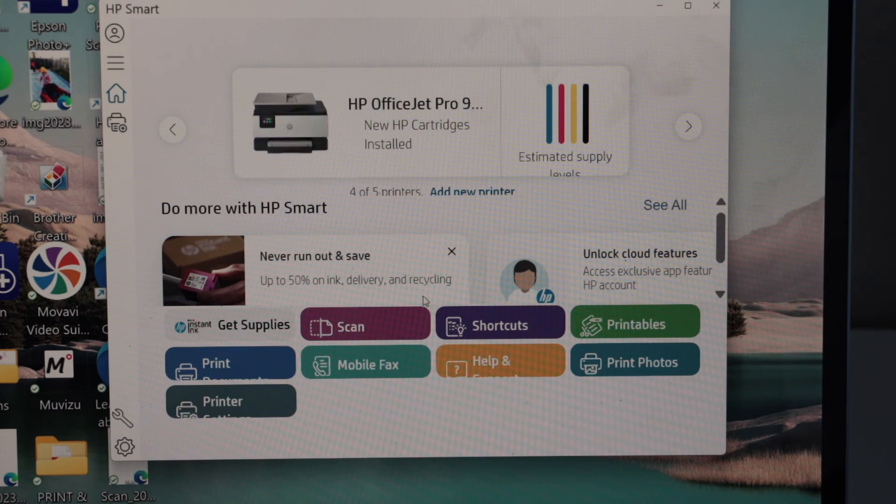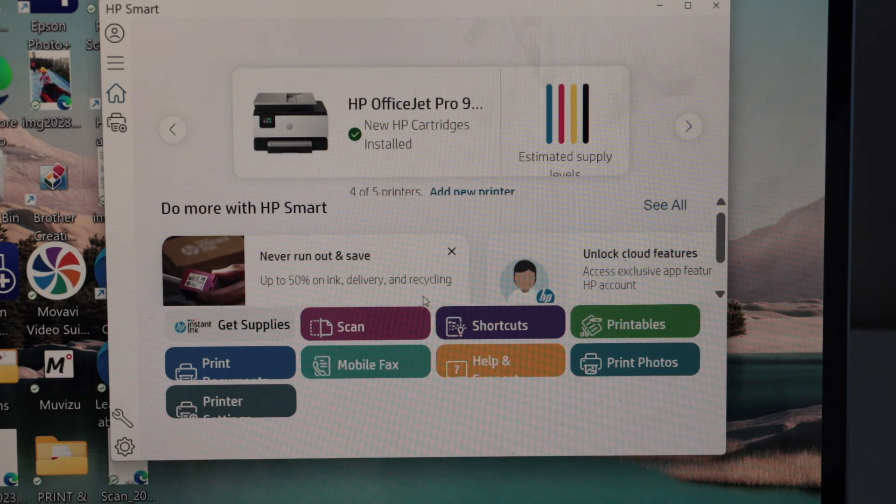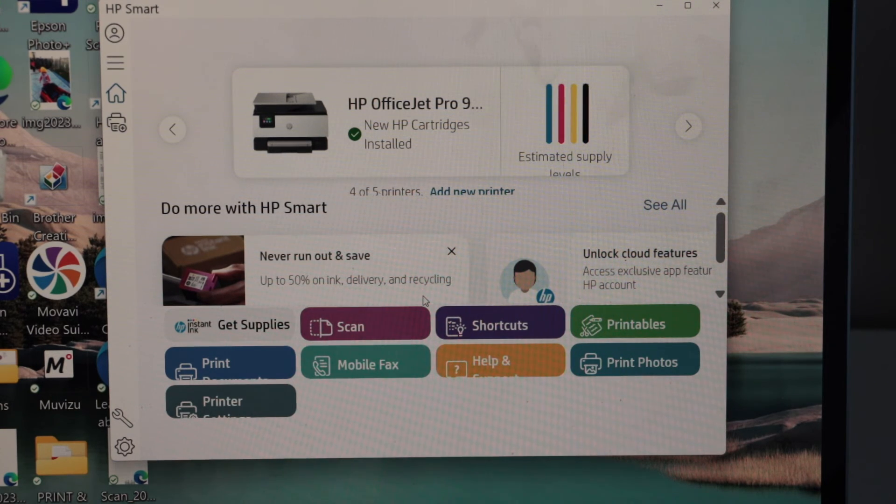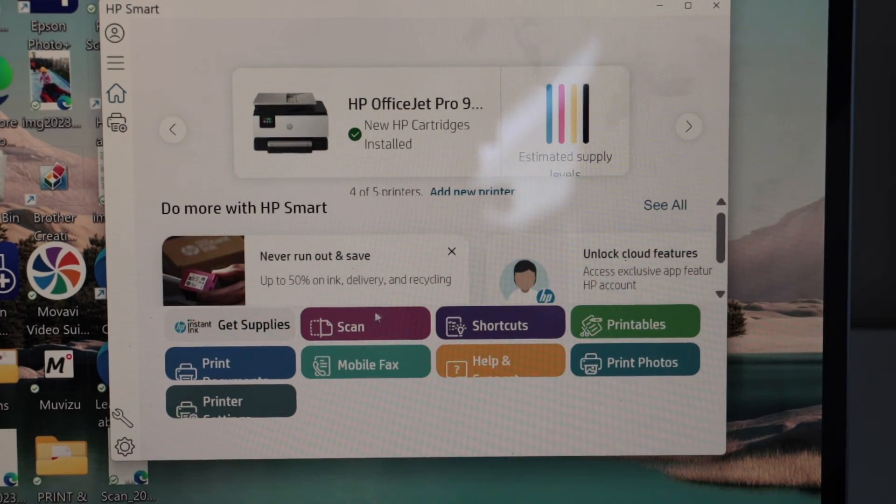And here we can see the printer is showing up on the main screen with estimated level of ink. Now we can start using it for printing and scanning.